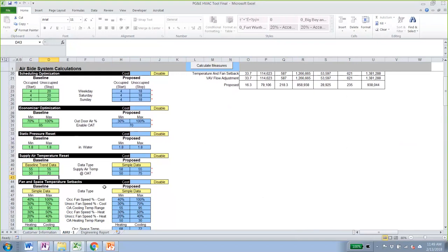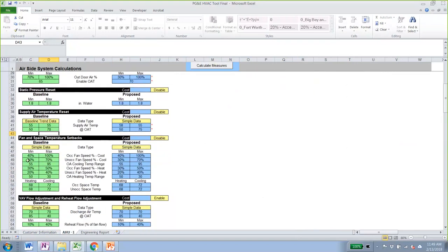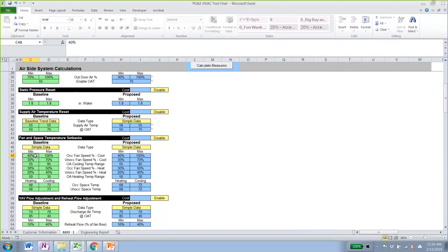The fan and space temperature inputs define how the fans operate during occupied and unoccupied times. During occupied times, the fan minimum speed is 40% and maximum is 100%. During unoccupied times, since this is an office, the fan is off — so the fan speed is always zero during unoccupied periods. This allows the tool to handle facilities with different unoccupied operations from occupied times.